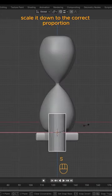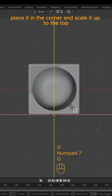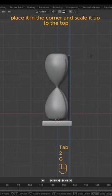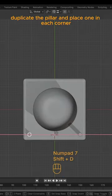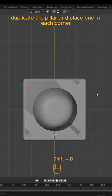Add a cylinder, scale it down to the correct proportion. Place it in the corner and scale it up to the top. Duplicate the pillar and place one in each corner.